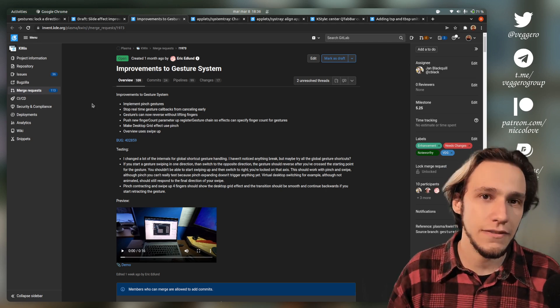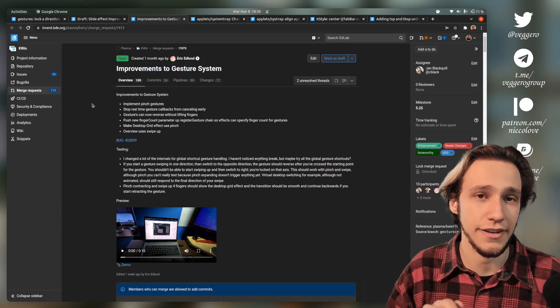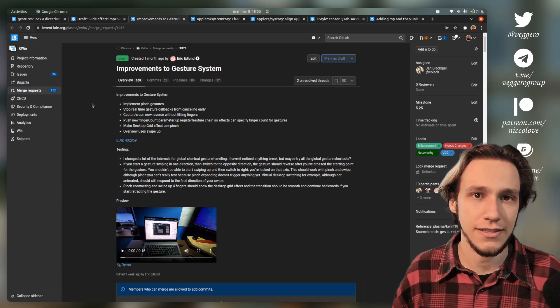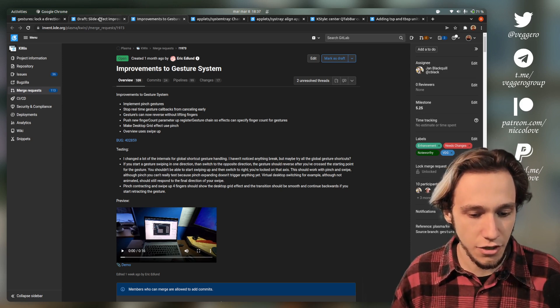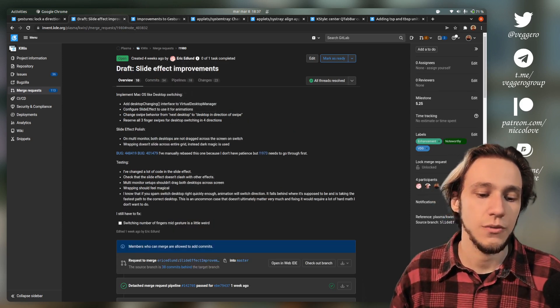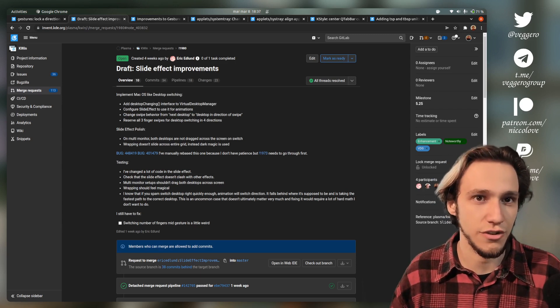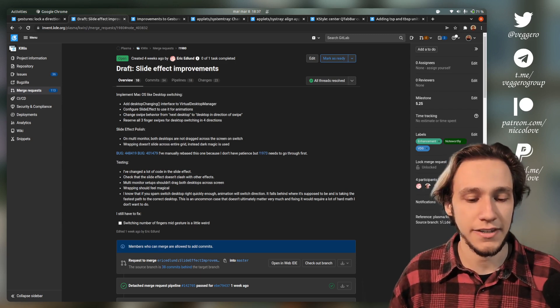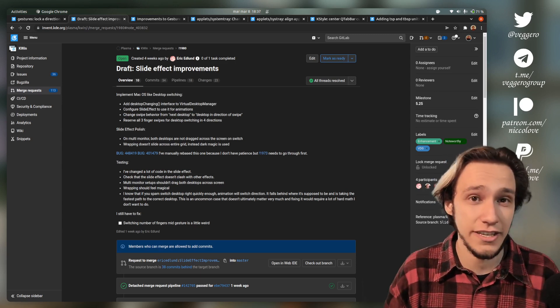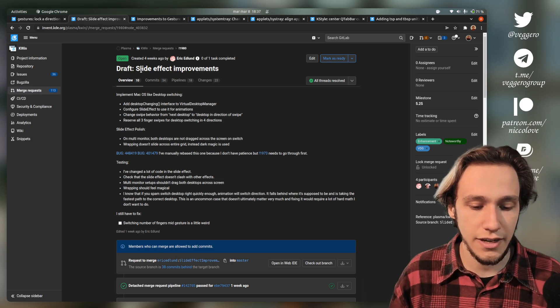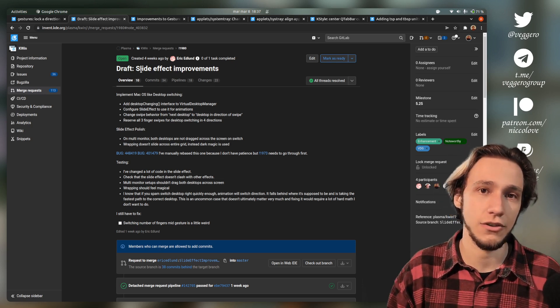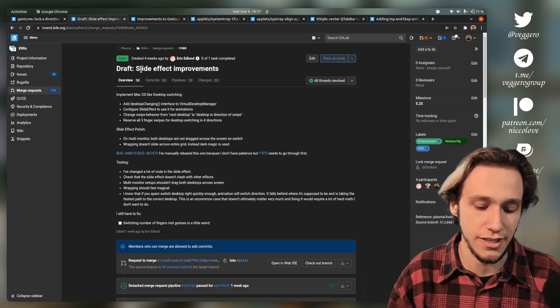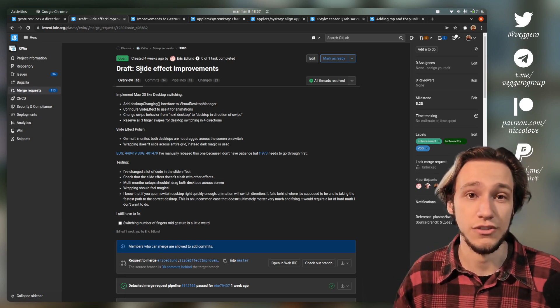It has some quirks. First of all, it only worked if you were using it for the desktop grid. Anything else didn't work. This is actually covered by this merge request, which is a draft. I've tried it and it actually kind of works. You can do slide effect to switch between desktops using the gestures, which is super nice.